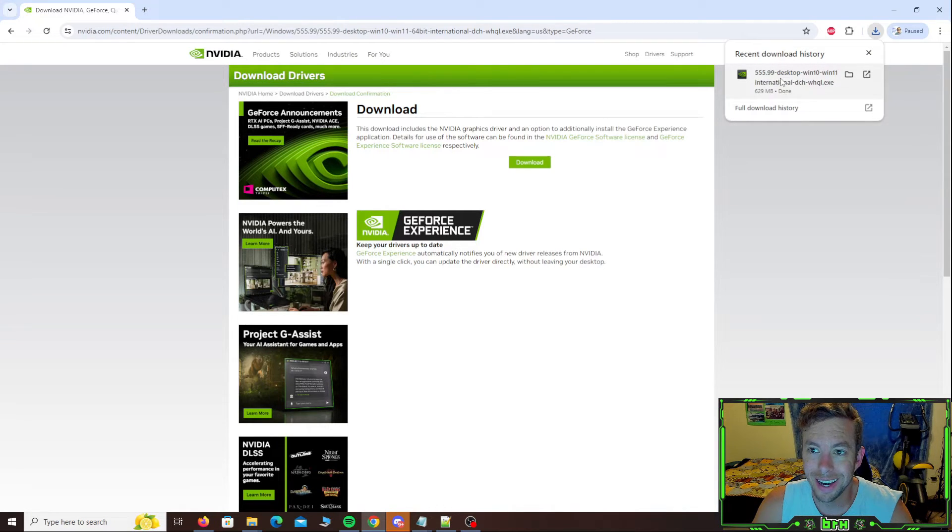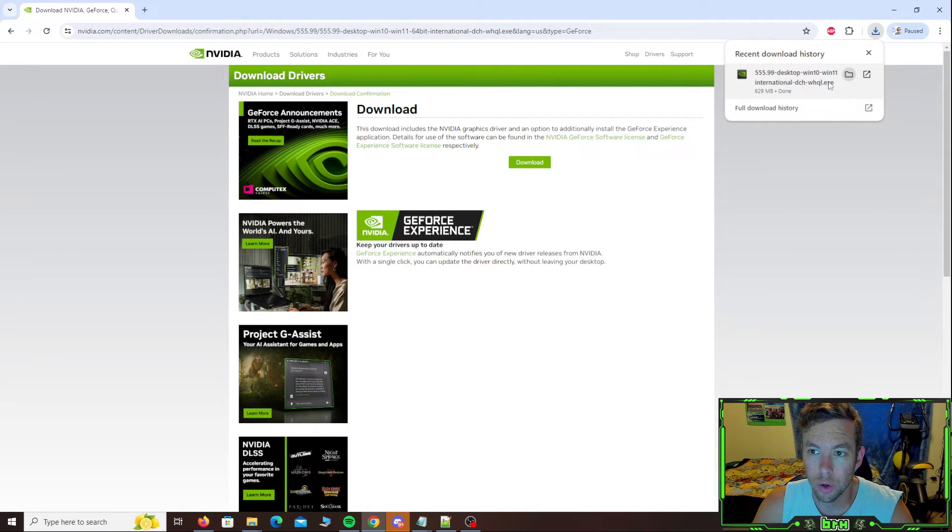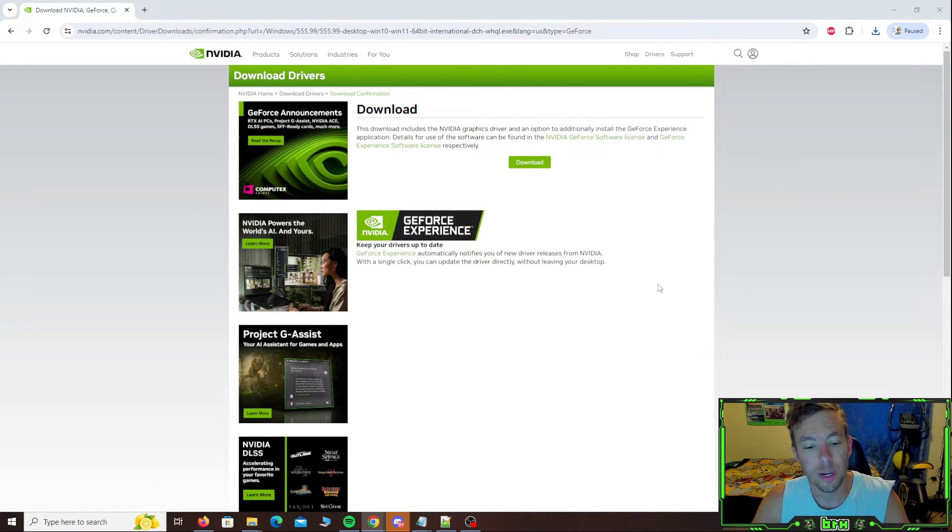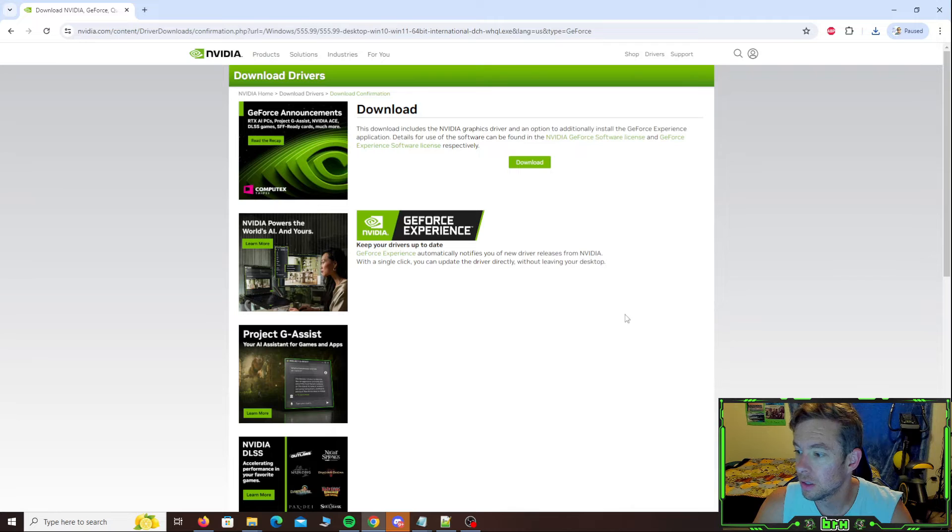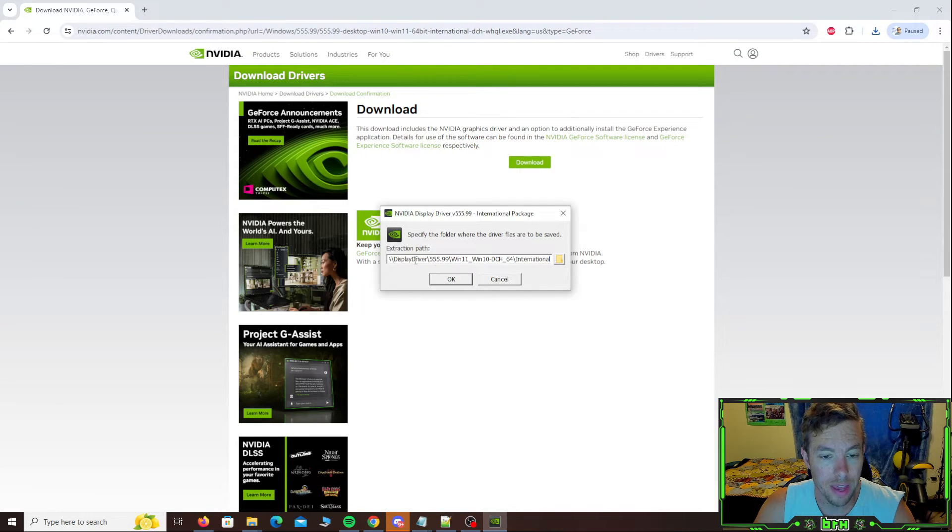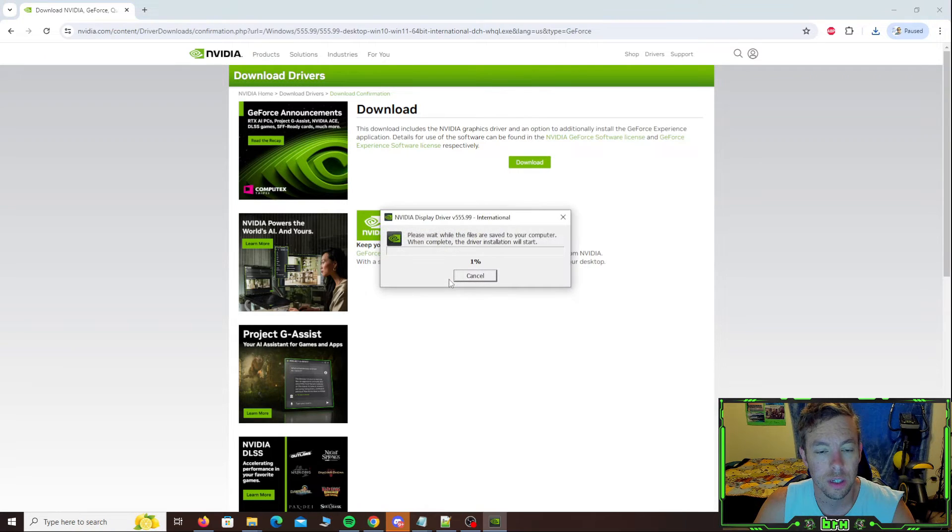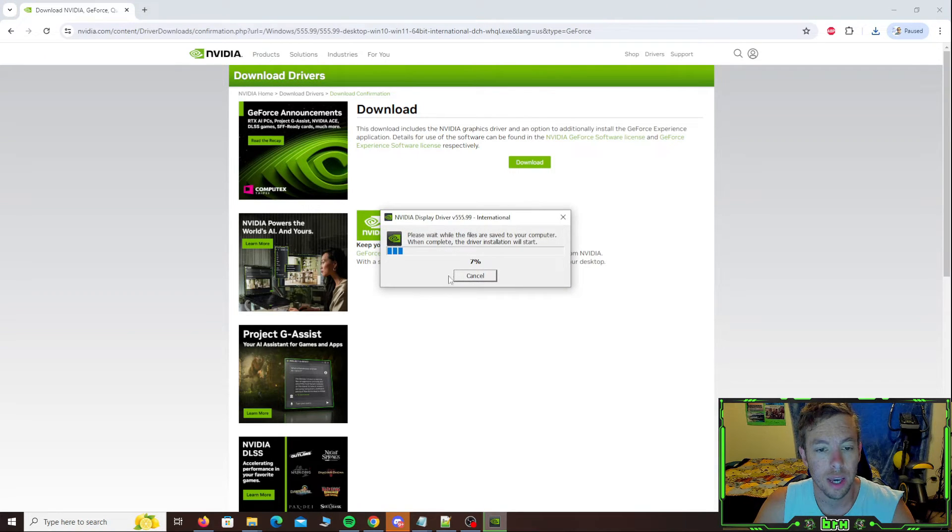Now that it's done, I can either just click on it here to run it or I can go into the folder. We're going to go and just click on it here. It'll bring up the installer. Do you want to allow this app to make changes to your device? Well, yes, I do. So click on that. And we're just going to use this default path in the C drive. Hit okay.